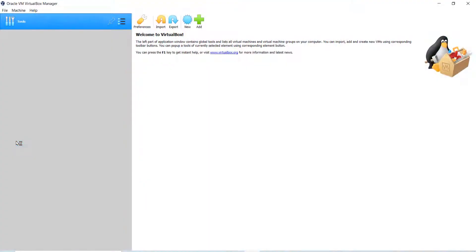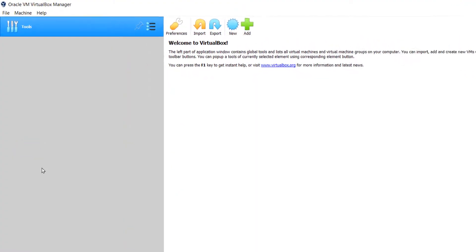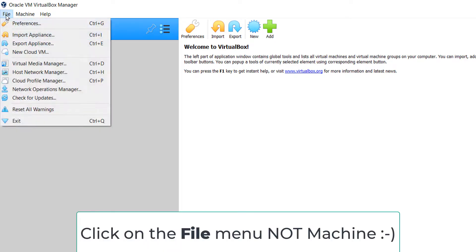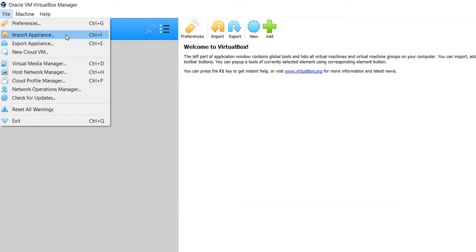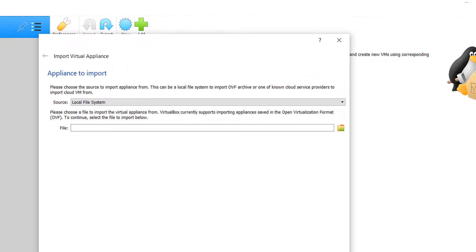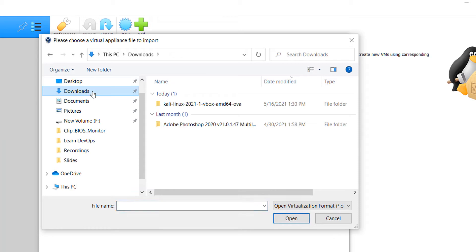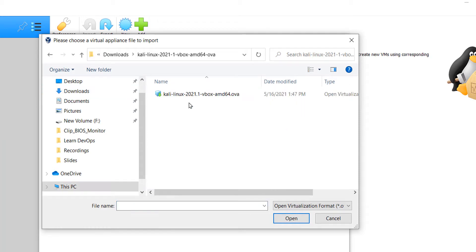Now let's open the VirtualBox. Click on this import icon or click on the machine menu and click on import appliances. Click on this folder icon to browse the .ova file.